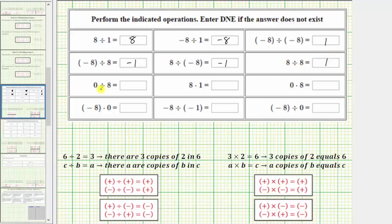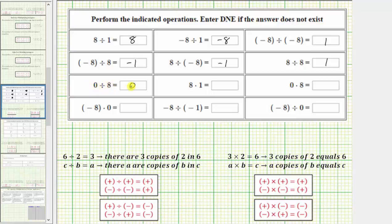Next, we have a quotient involving zero. Because zero is not positive or negative, we can't use the formal rules for multiplying or dividing integers. One way to interpret zero divided by eight is to take zero and divide it into eight equally sized parts or groups — either way, we still have zero. Zero divided by eight equals zero. Another way to think of this is to ask how many eights there are in zero. Because there are zero eights in zero, the quotient is zero.